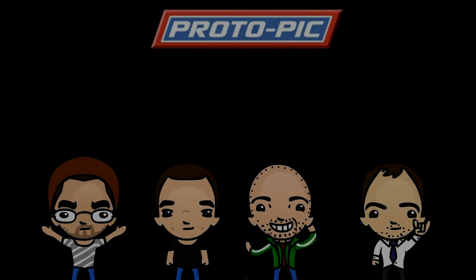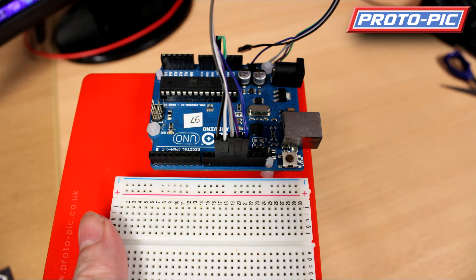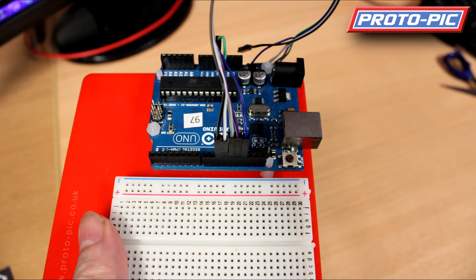Hi, welcome to this new video here at protopic.co.uk with regards to programming the ATtiny 85s.